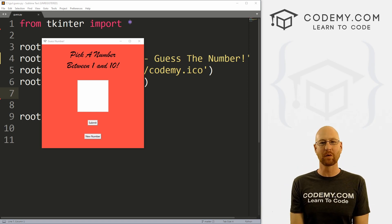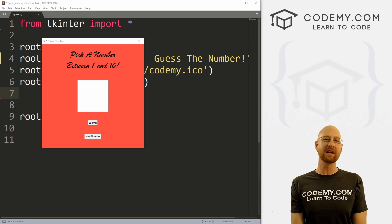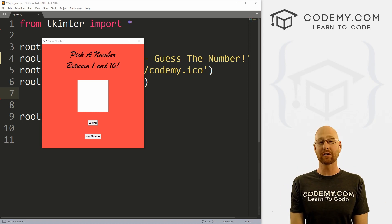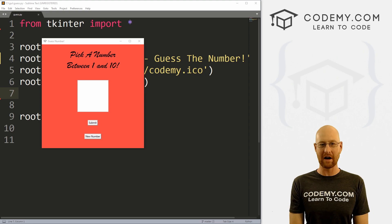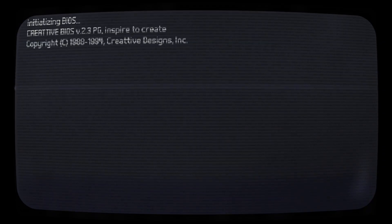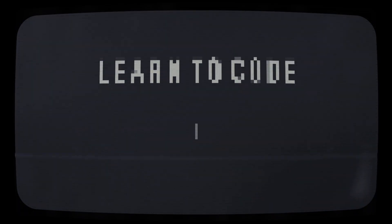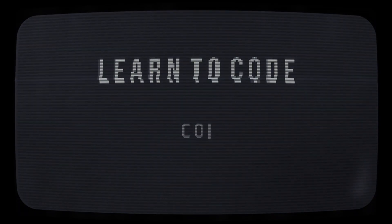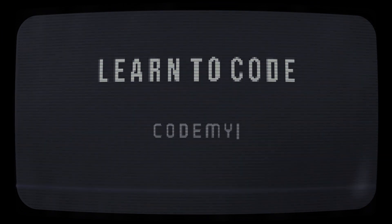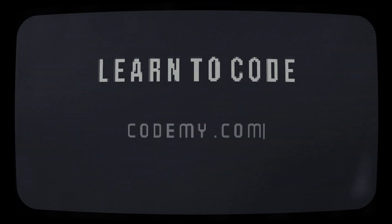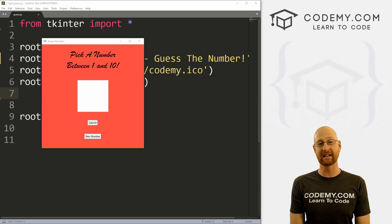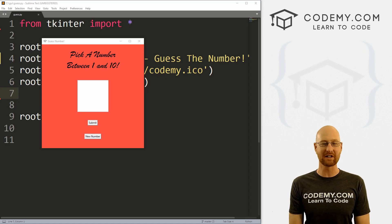What's going on guys, John Elder here from Codemy.com. In this video we're going to build this color changing number guessing game with Tkinter and Python.